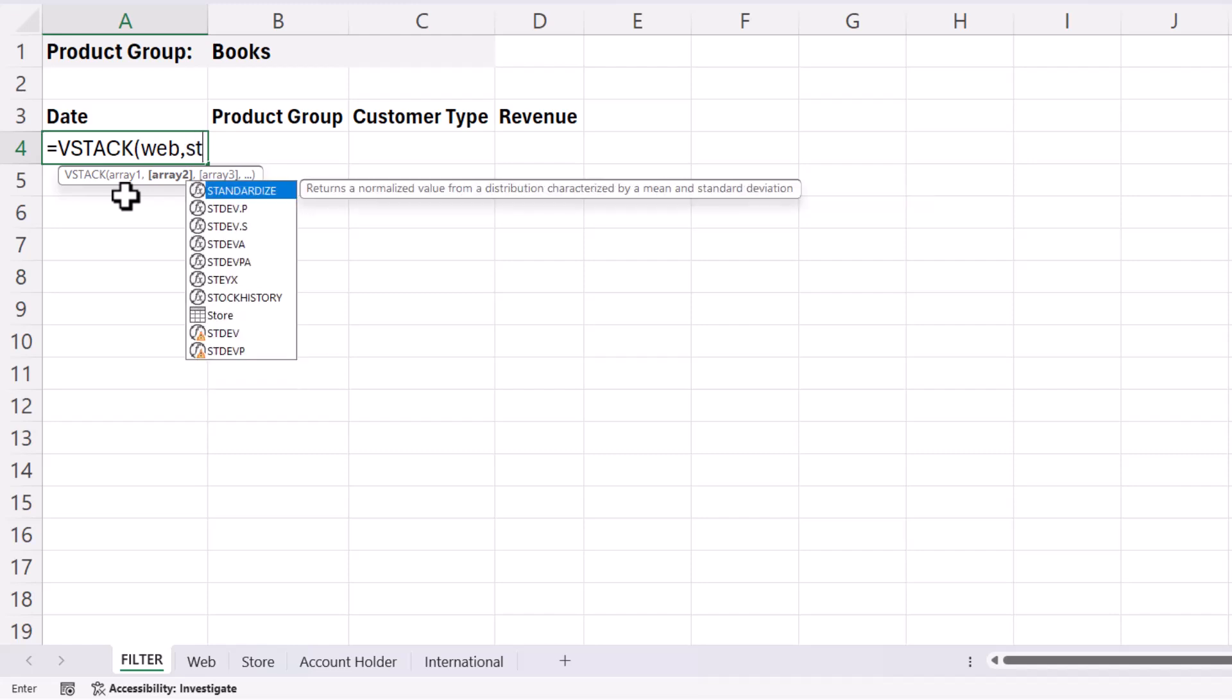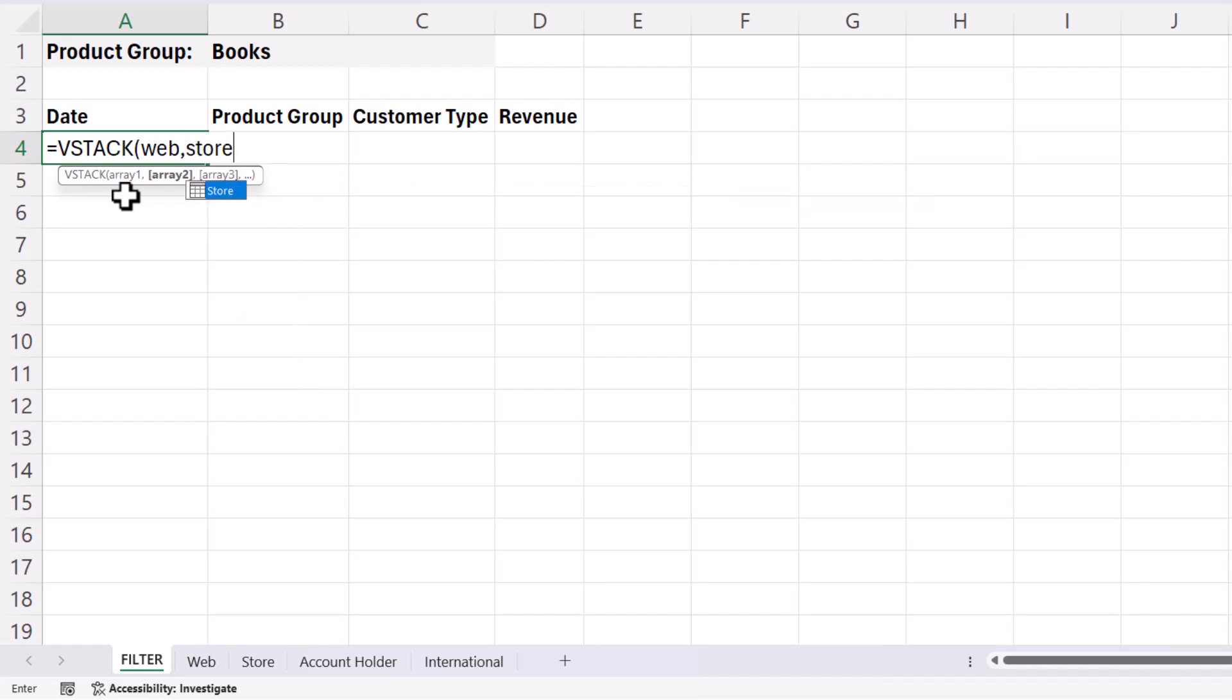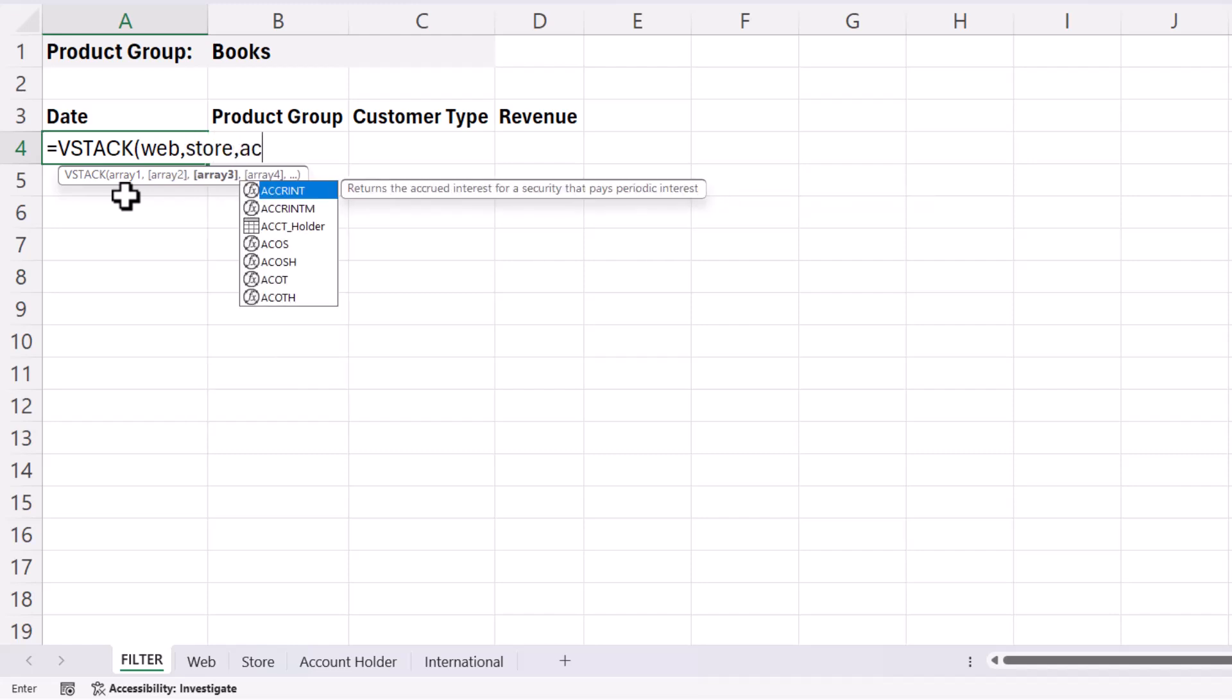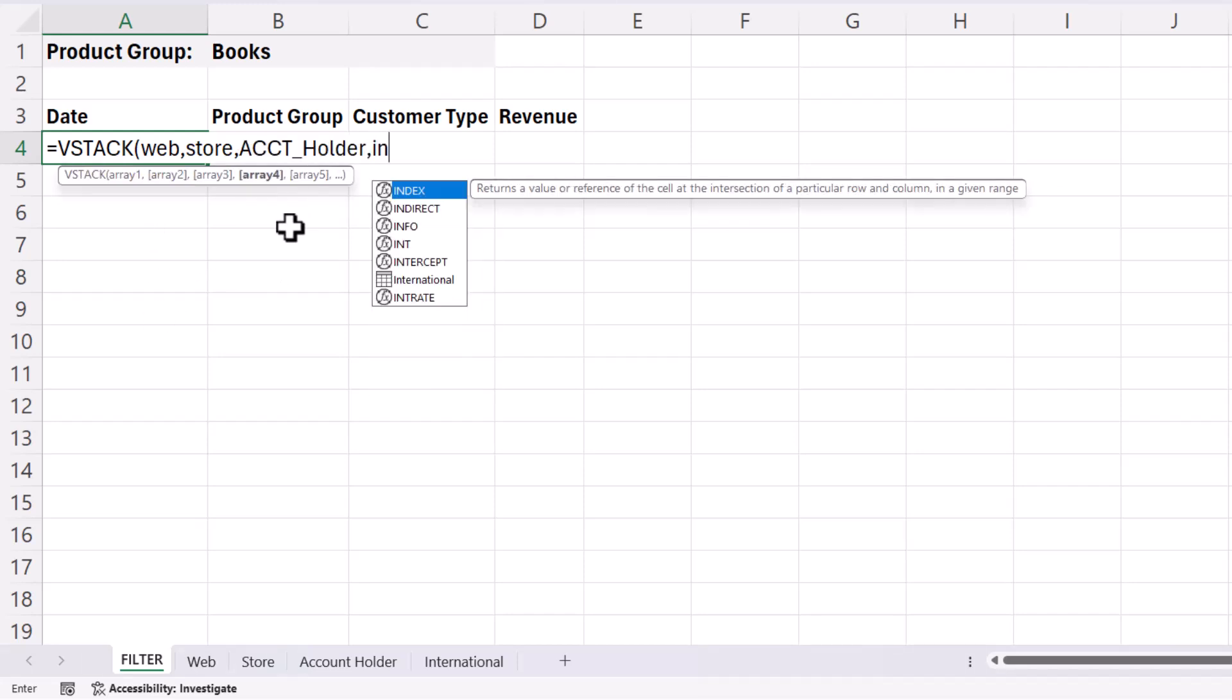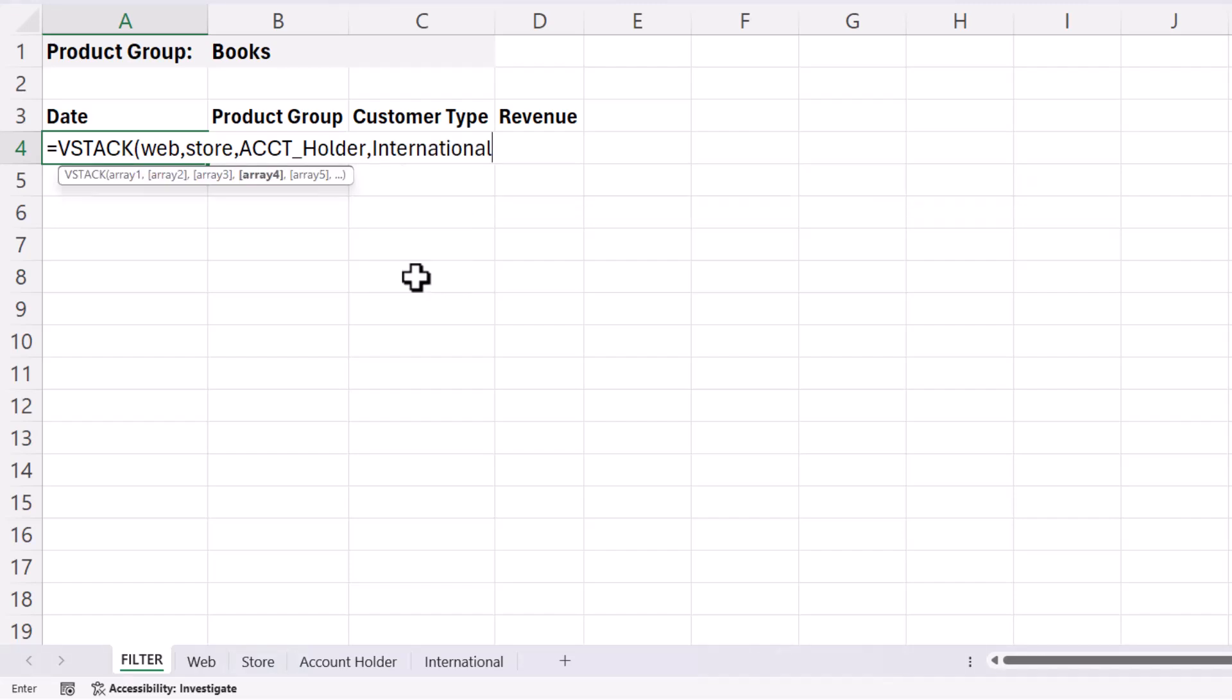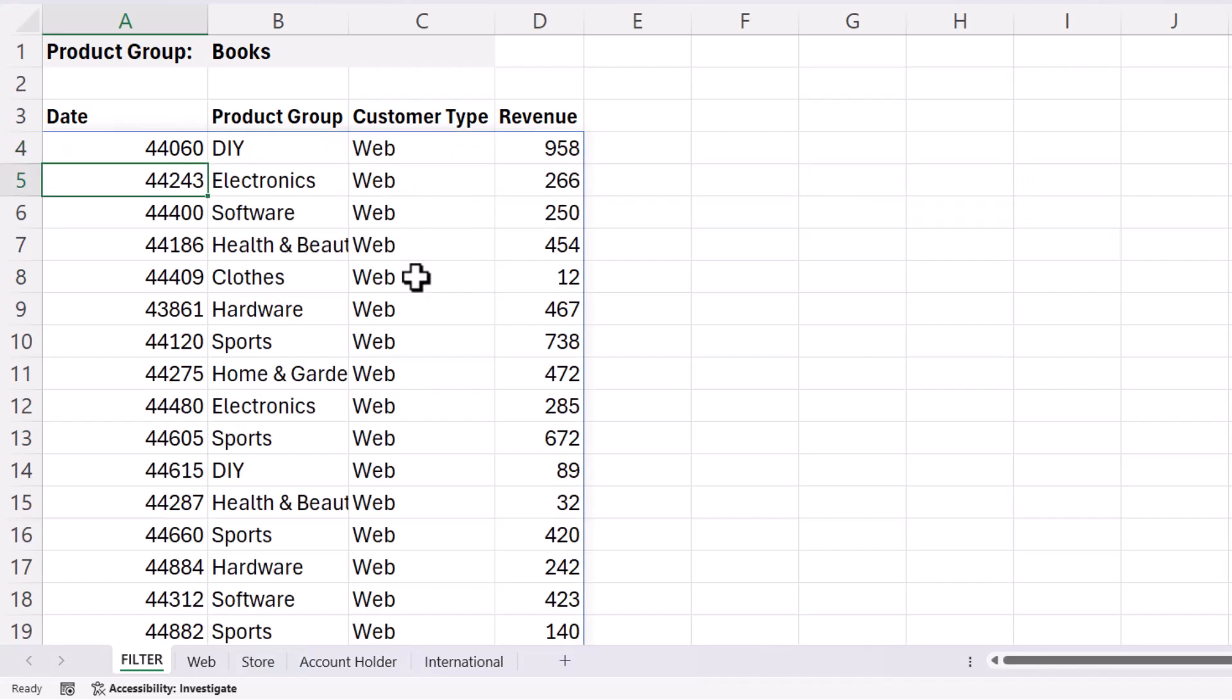Then we have Store. Then we have Account Holder. Then we have International. So if I close the bracket and press Enter,